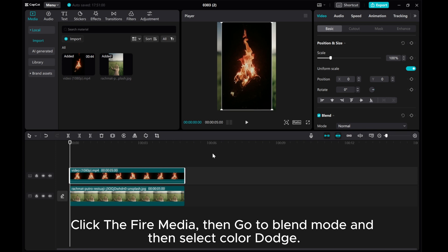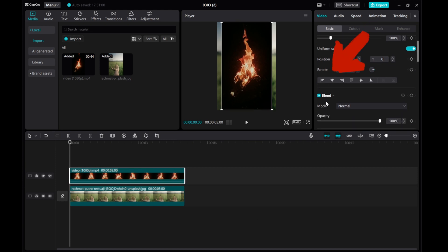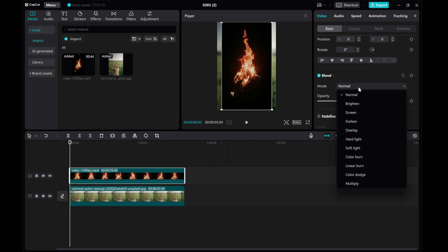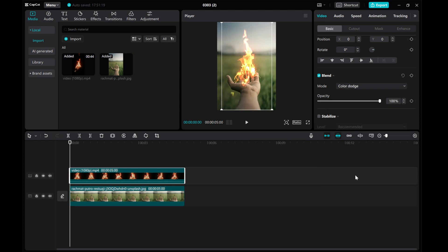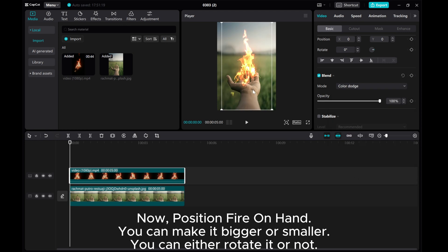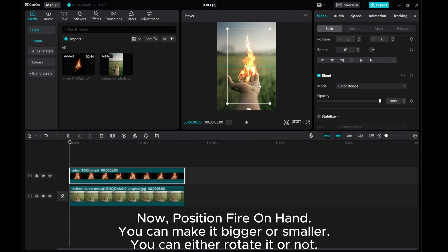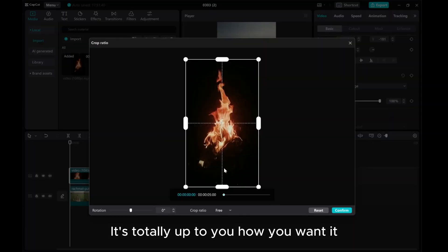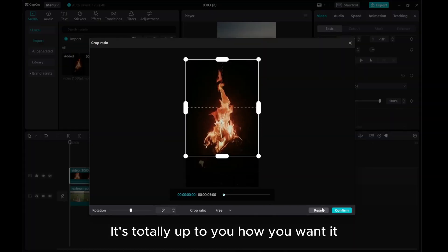Click the fire media, then go to blend mode and select color dodge. Now position the fire on the hand. You can make it bigger or smaller, and you can either rotate it or not. It's totally up to you how you want it.